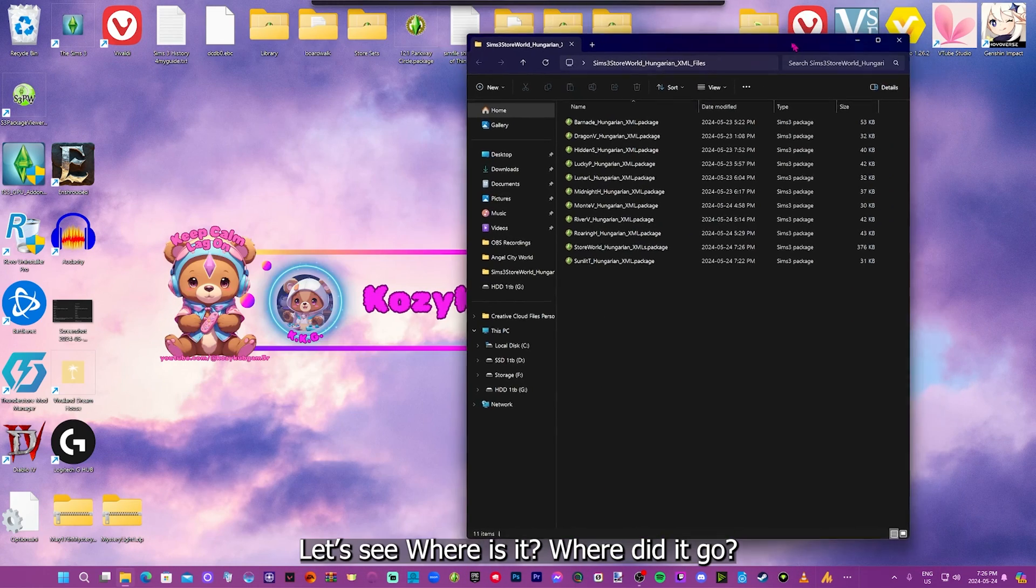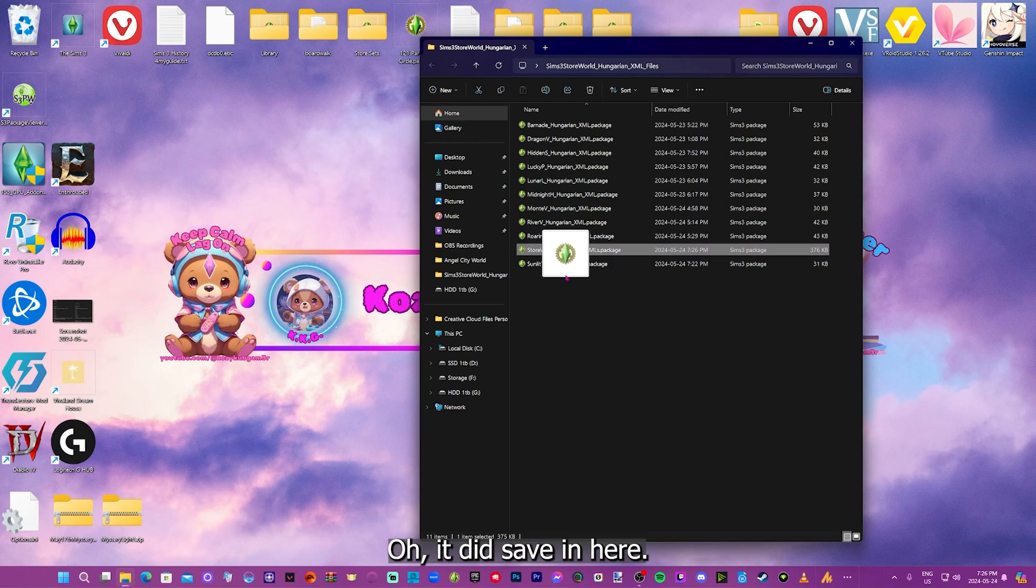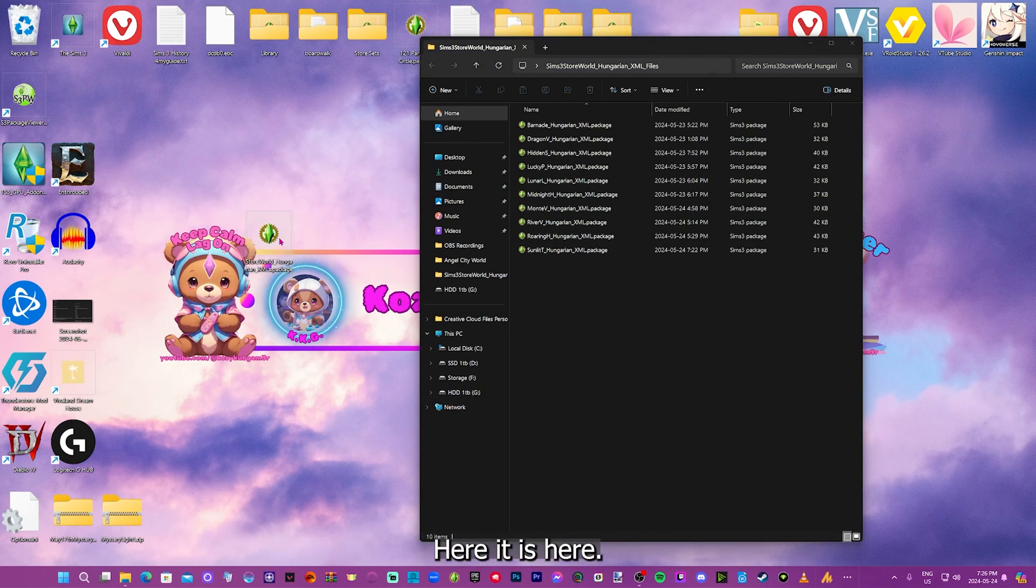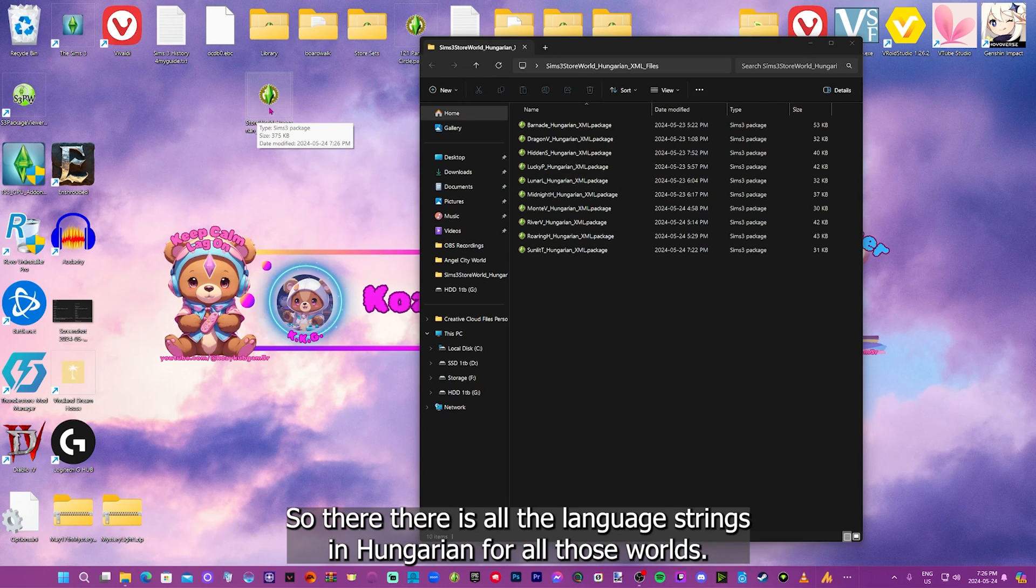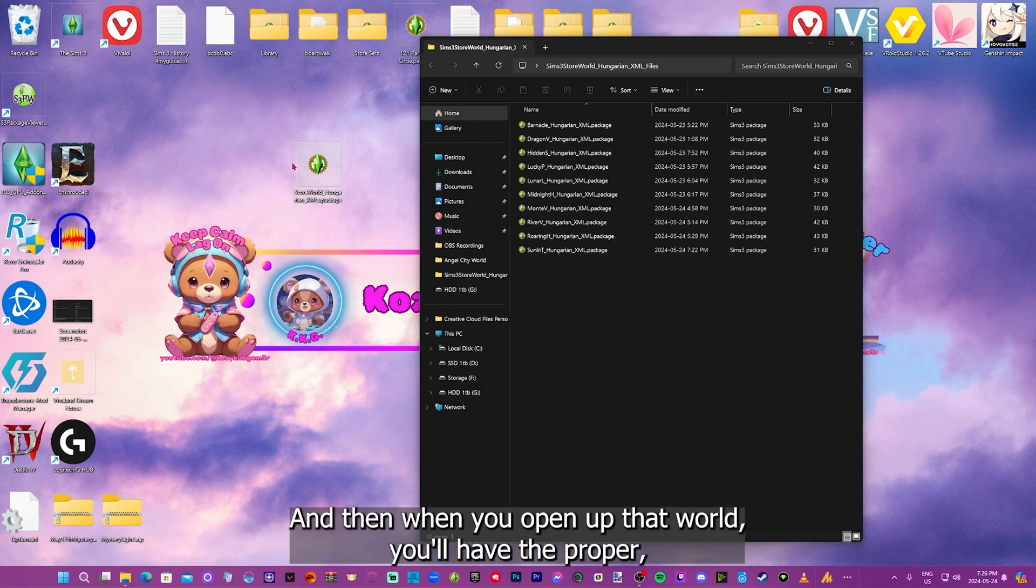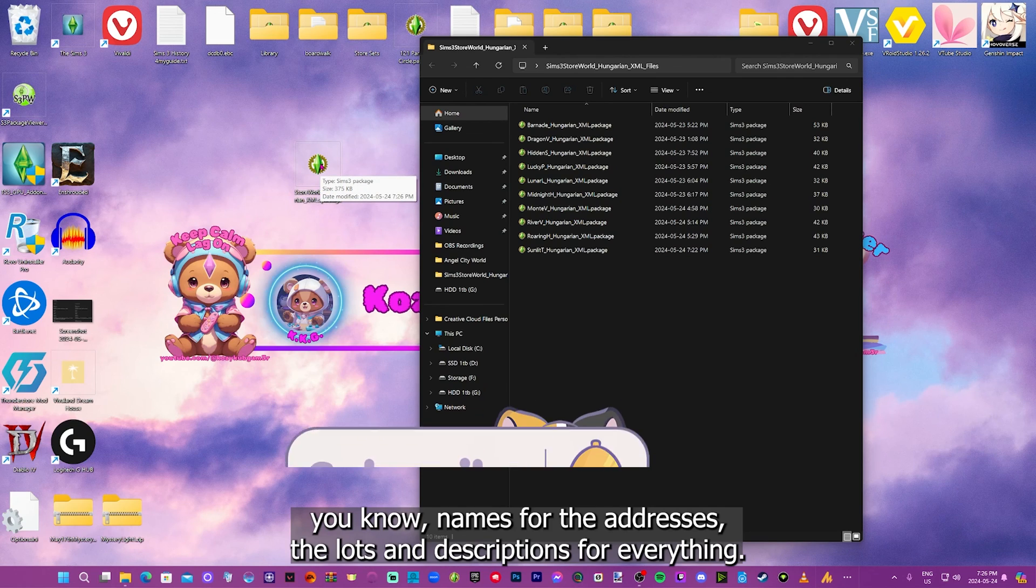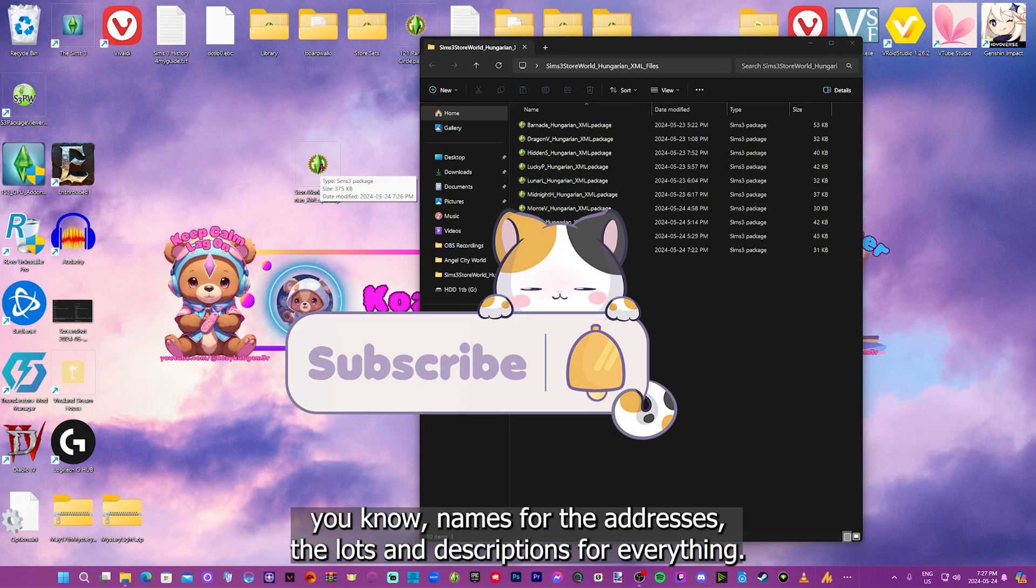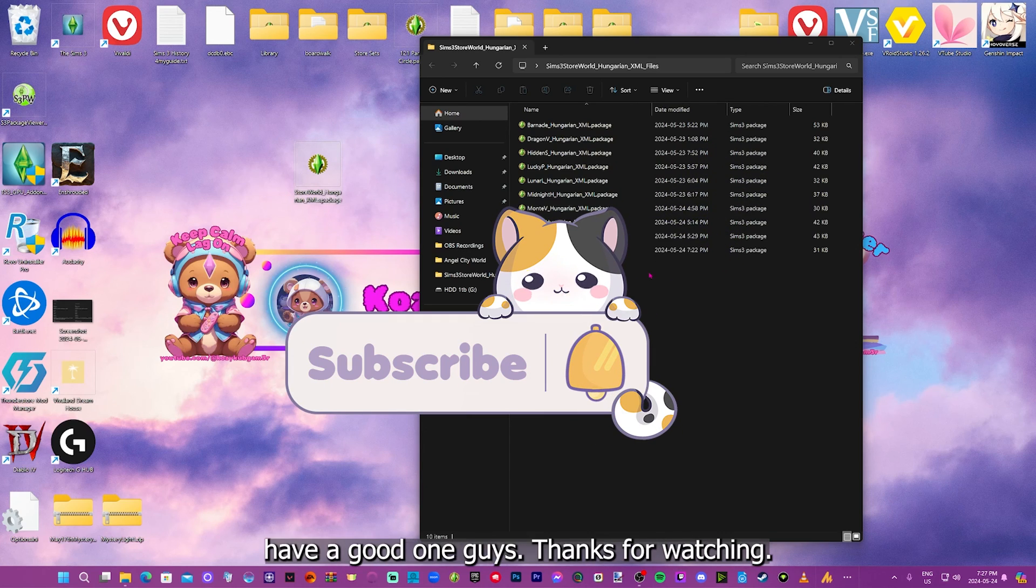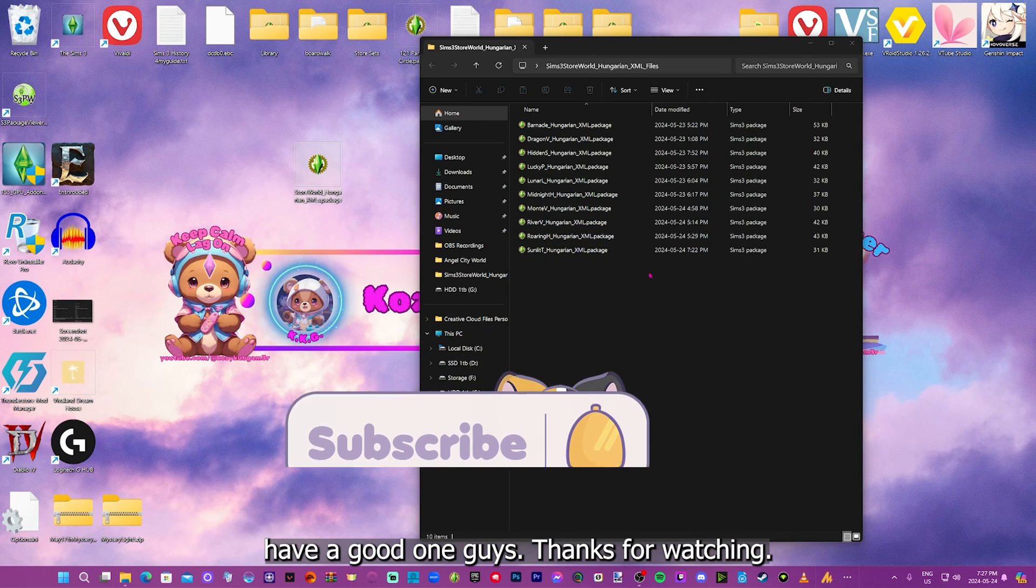Here it is here. So there's all the language strings in Hungarian for all those worlds. In one package, you can just throw in your package file or folder. And then when you open up that world, you'll have the proper names for the addresses, the lots, and descriptions for everything. Anyways, hope that helps someone out there. Have a good one, guys. Thanks for watching. Until next time.